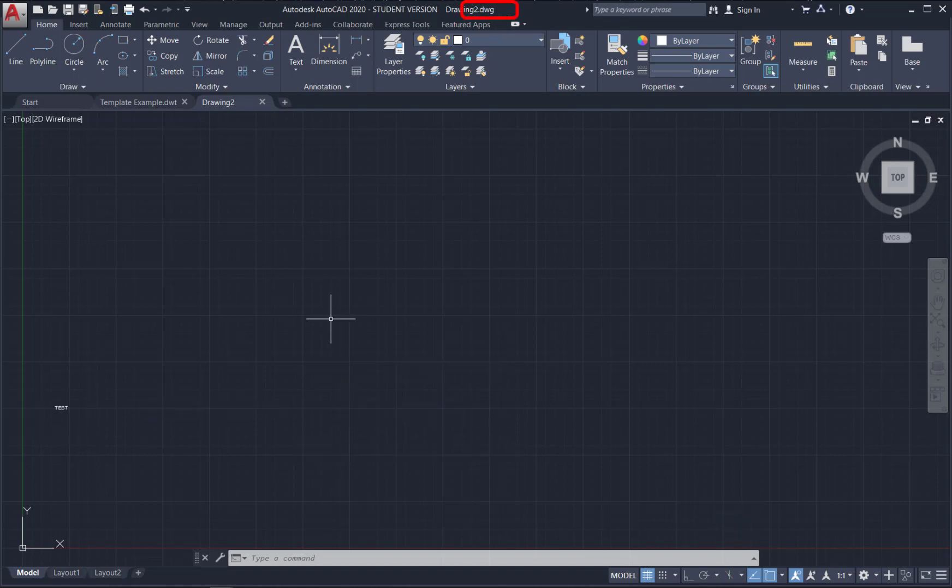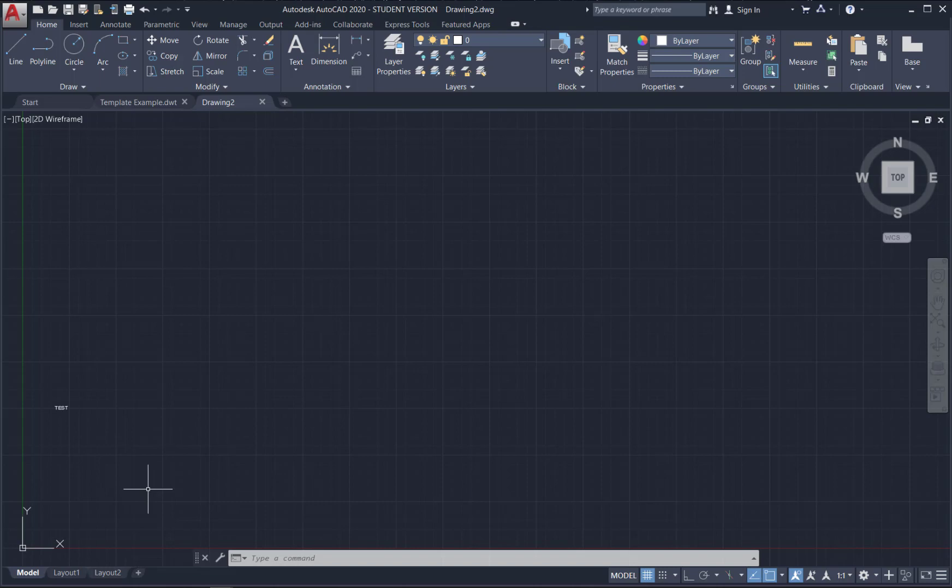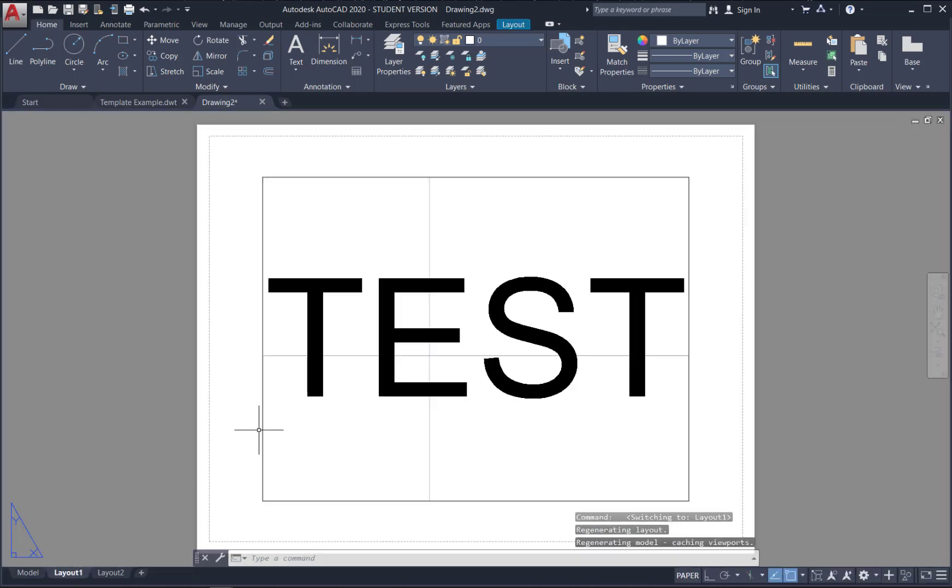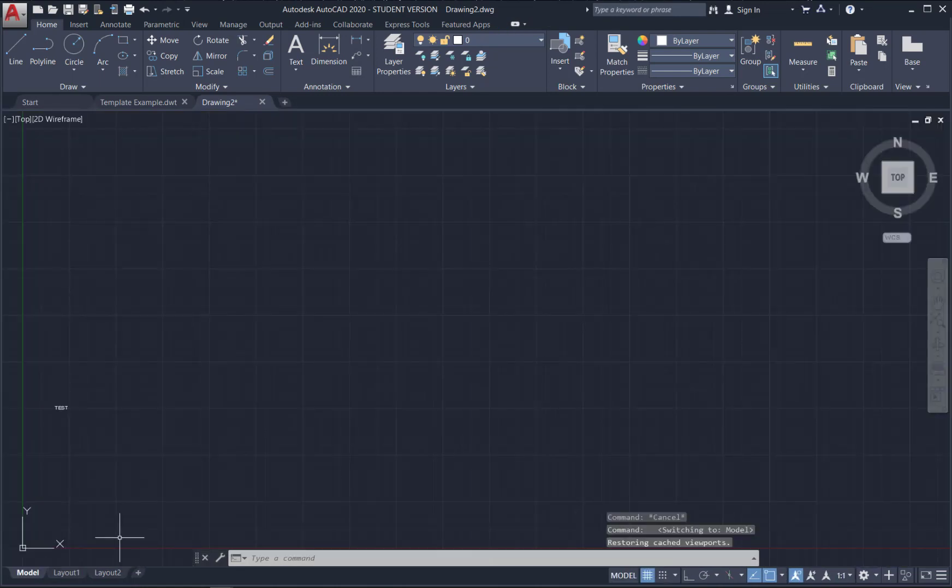So now we understand how a template file actually works. Let's make some changes so that our template file is actually useful. So you can do things like put in your layer properties or your dimension styles or anything that you commonly set in AutoCAD. One thing we can also do is go into paper space and we can set up a title block. Let's start by making some changes to the interface and we can save those out.